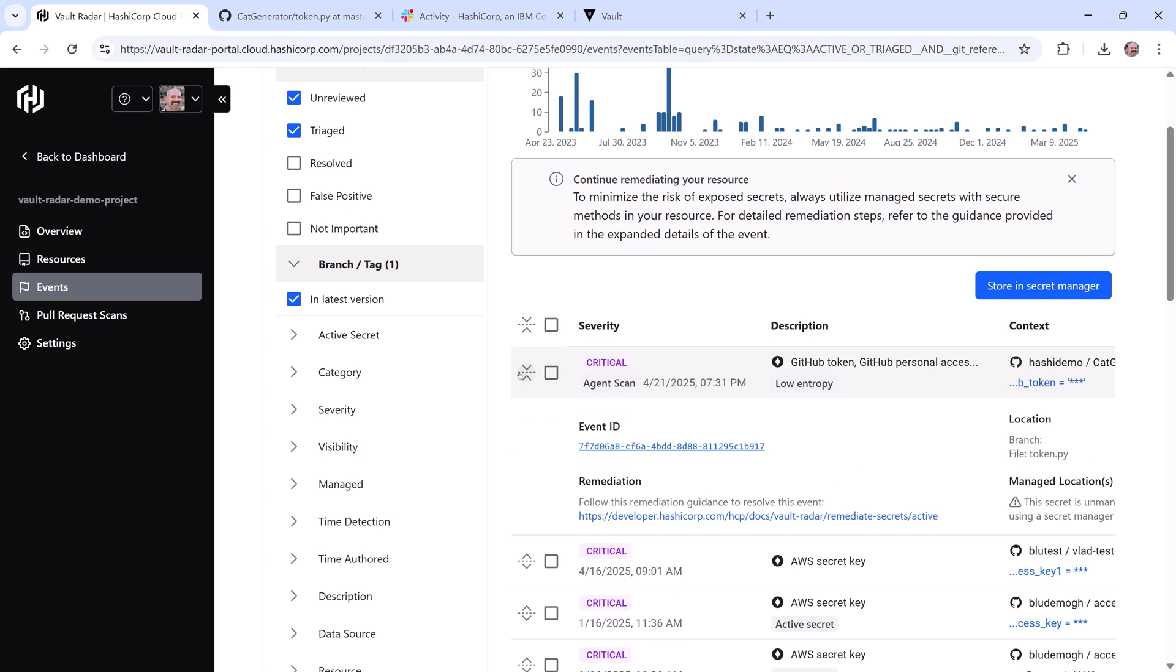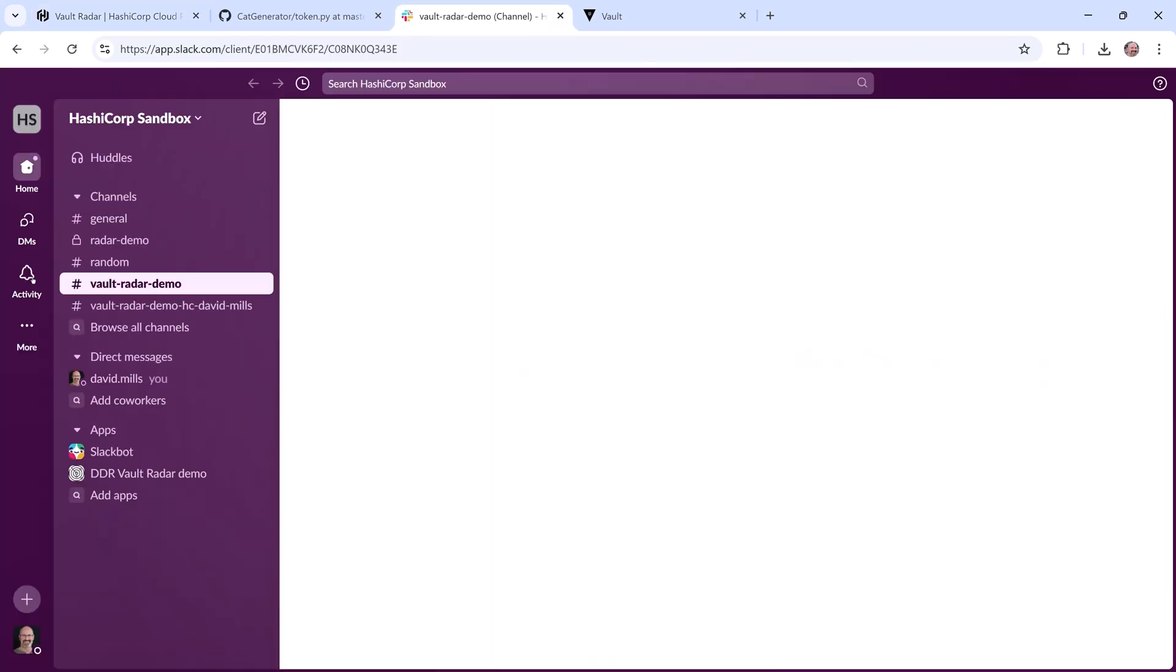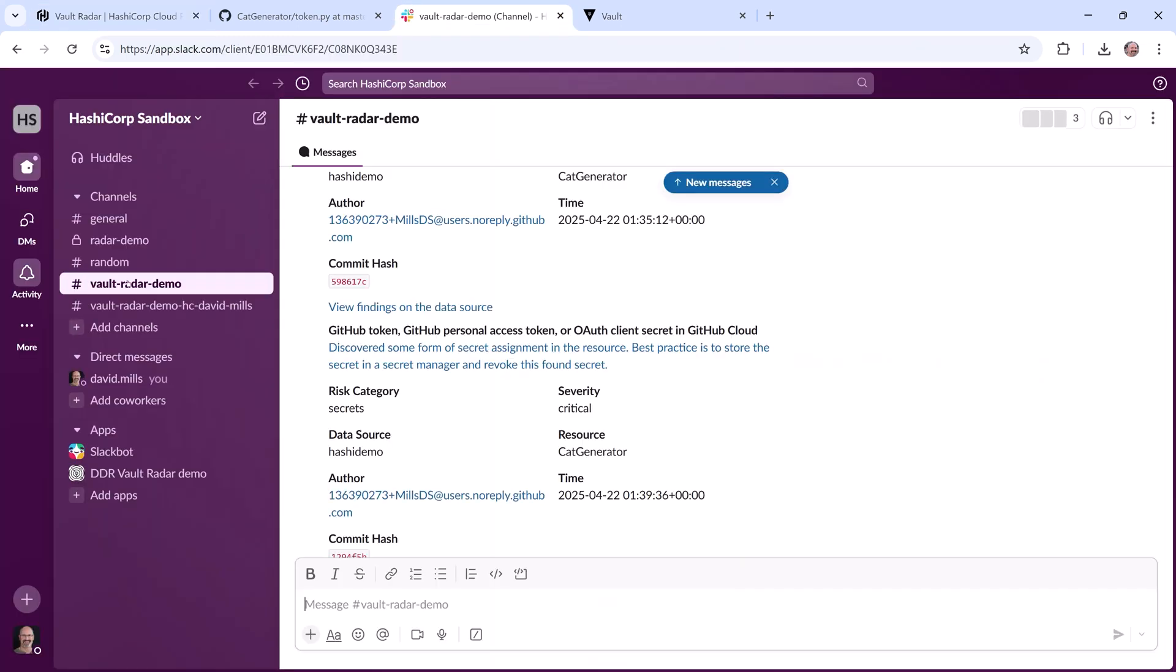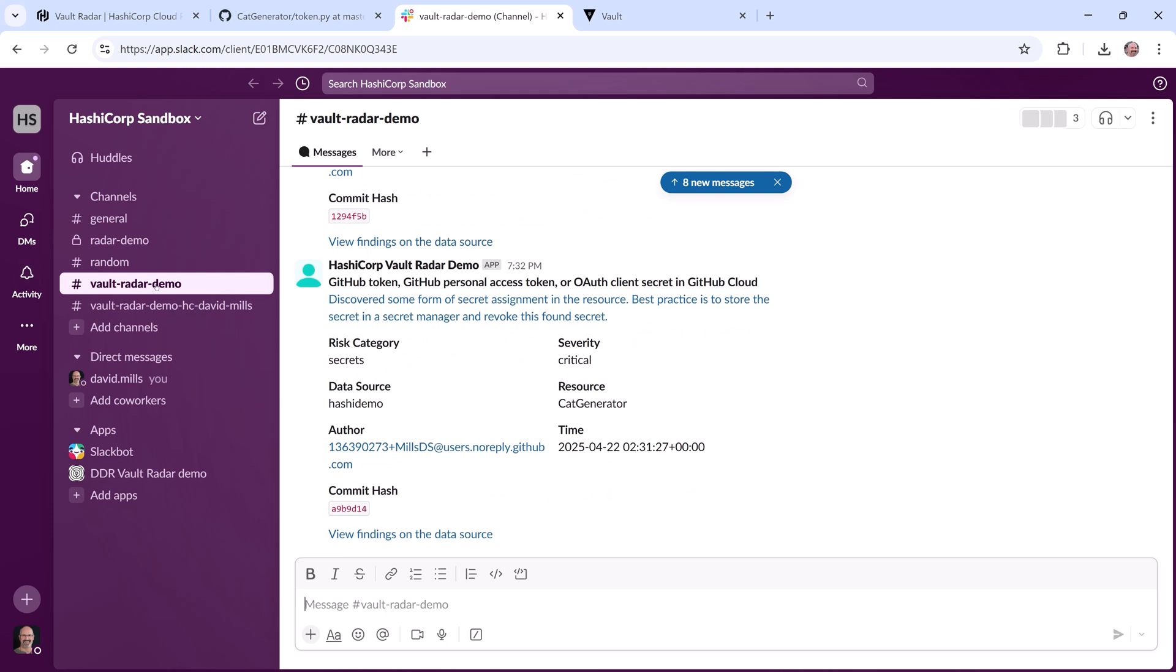I've also taken advantage of Radar's tools integration support to integrate with Slack, and I've configured a channel to alert me whenever a new critical or high severity event occurs, so I can investigate and triage it. This real-time alerting also provides me with details of the event and a link to the event in Radar directly to the offending secret.